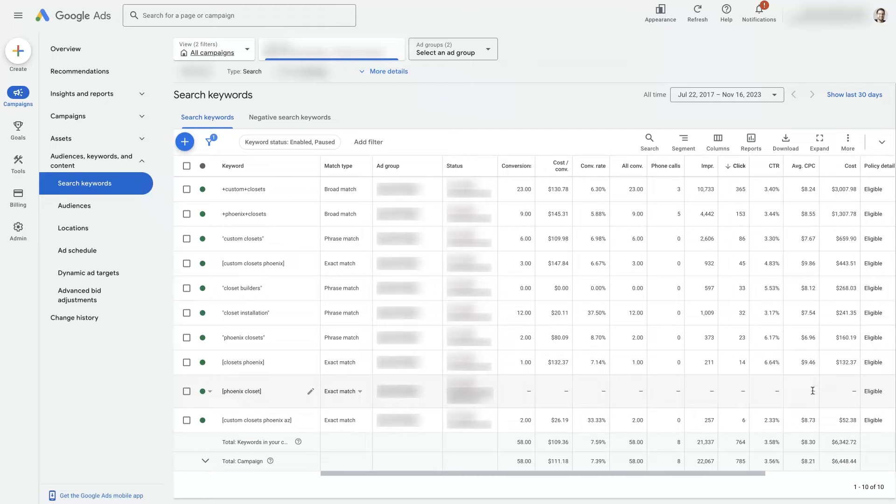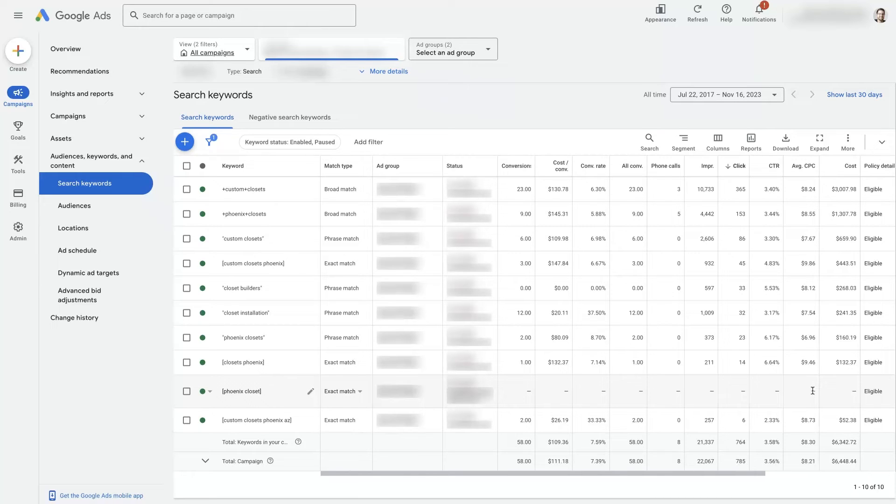So I hope that's helpful. If there's anything you did have questions about in terms of how to edit keywords in your Google Ads campaign, don't hesitate to reach out. You can just drop your questions in the comment section below, and I'll be sure to get back to them there.